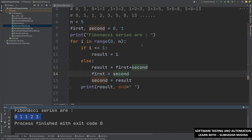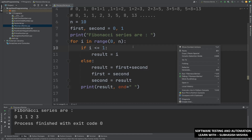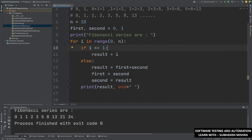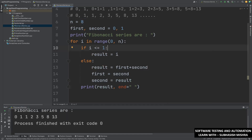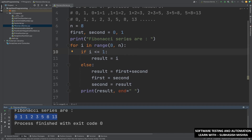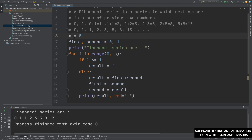So what did we do here? We have taken one variable N — basically N is how many numbers you want to print. For example, if you put N equal to 10, it will print 10 different numbers up to 34. If you put N equal to 8, it prints 8 numbers up to 13. We also have two variables: first assigned 0 and second assigned 1.